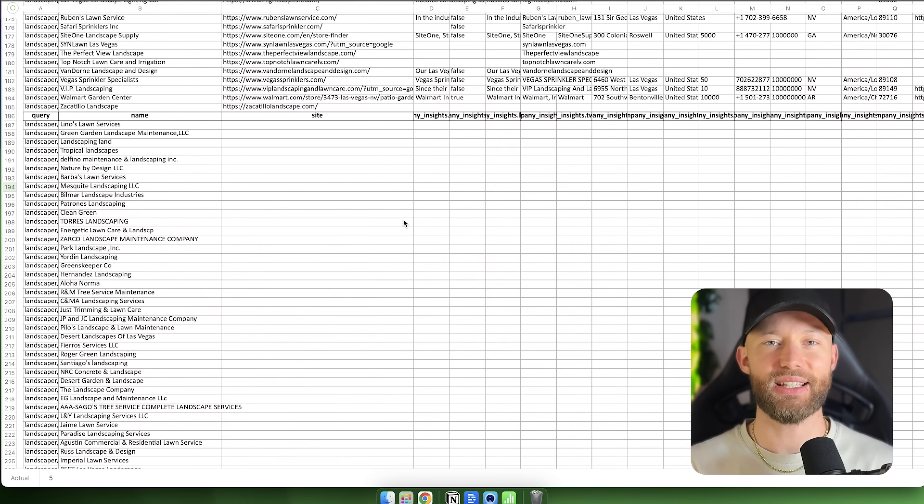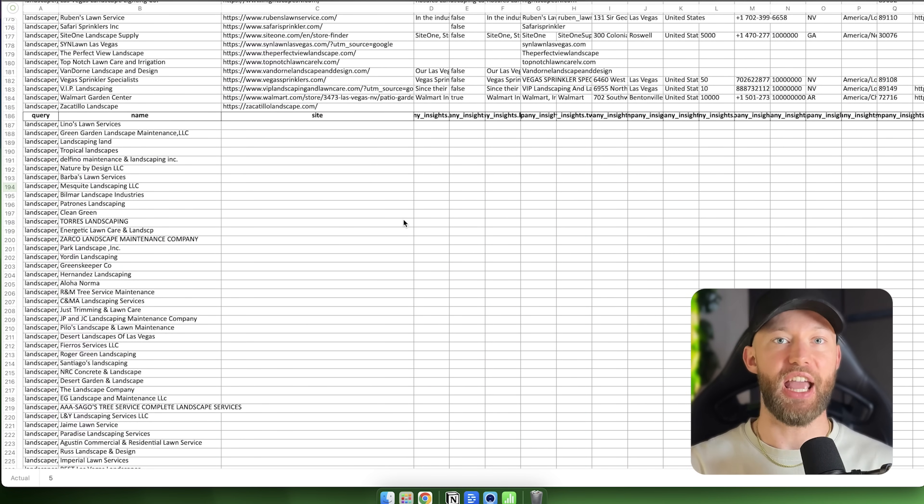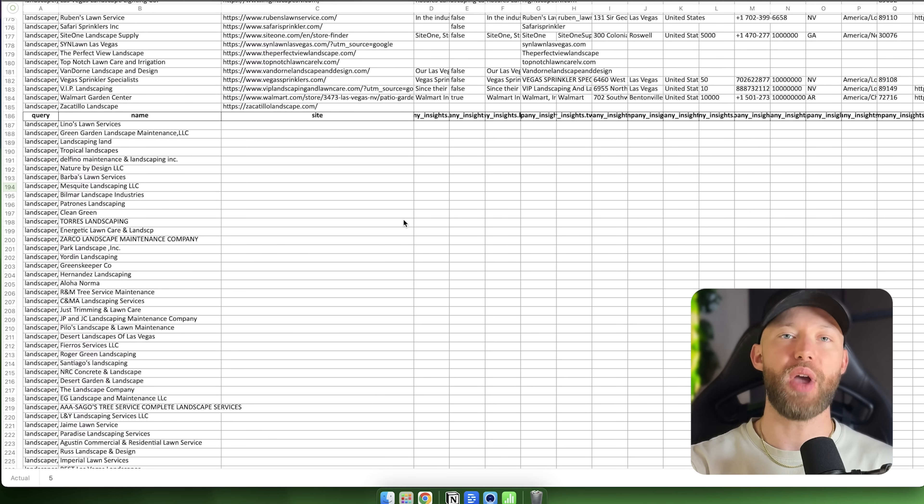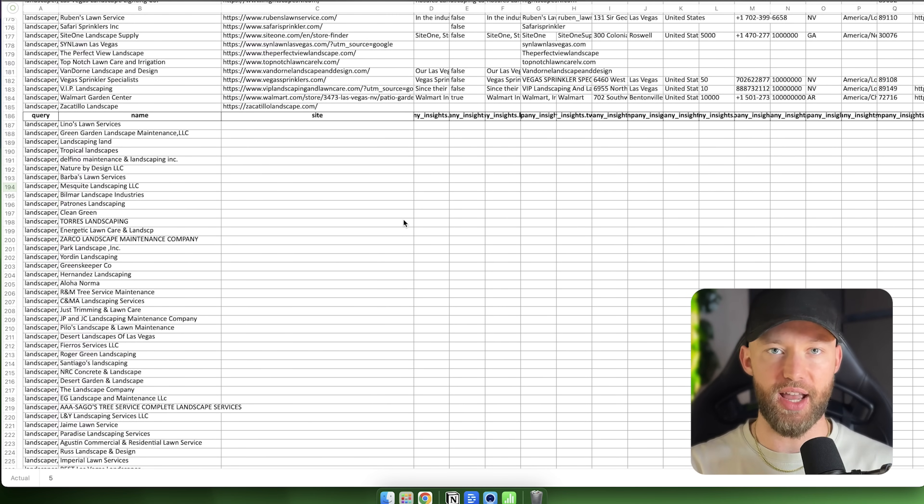We have all these businesses. And the interesting thing about this is a lot of them still have Google reviews. As you can see, their rating and their reviews. So if they care enough to have 106 reviews like this guy here, and they have a four point star rating, why don't they have a website to actually feature those reviews? And instead of sending them some kind of email and pitching, hey, I can build you a brand new website. Do you want it? I'm going to give you a better message that you can send.